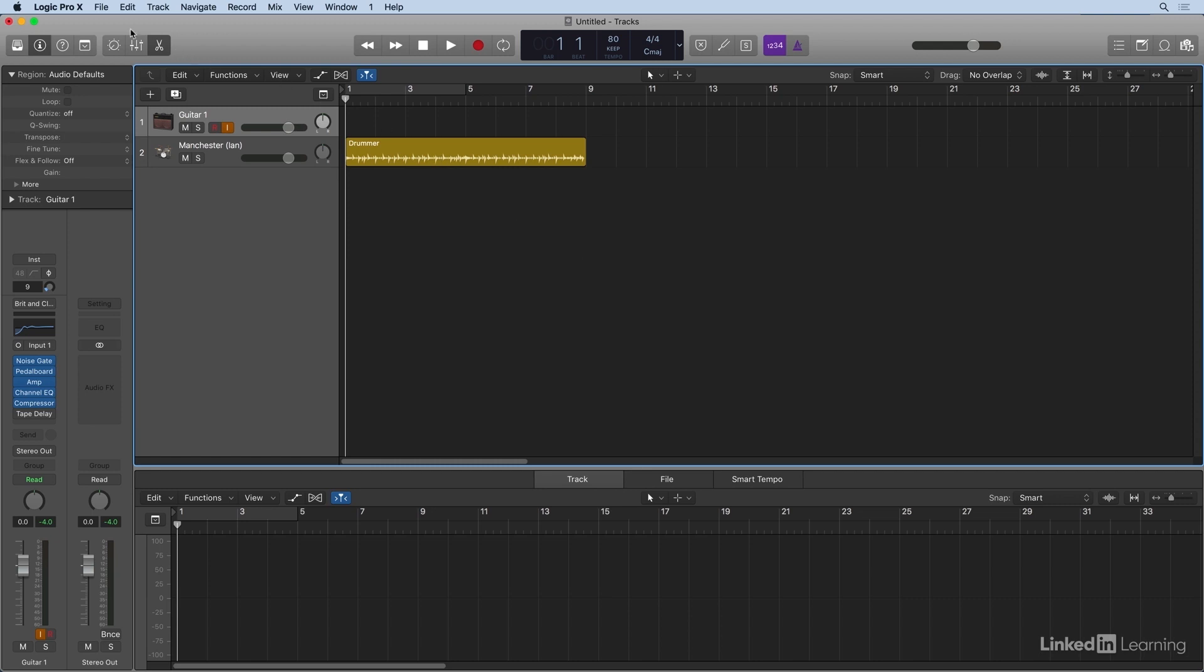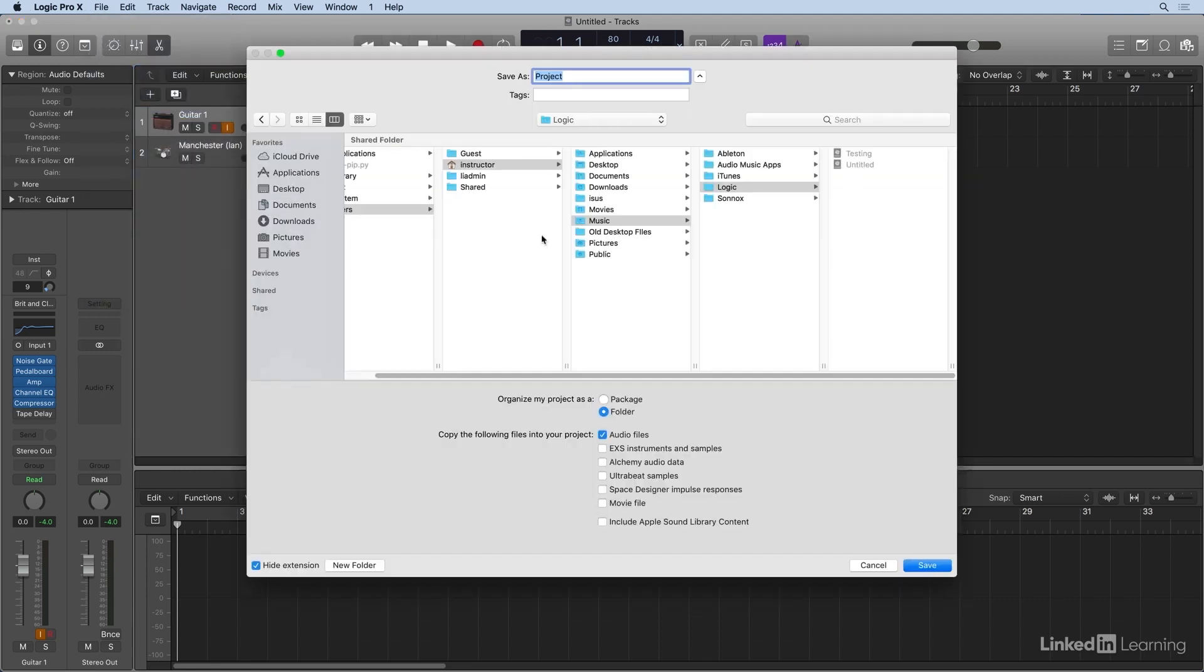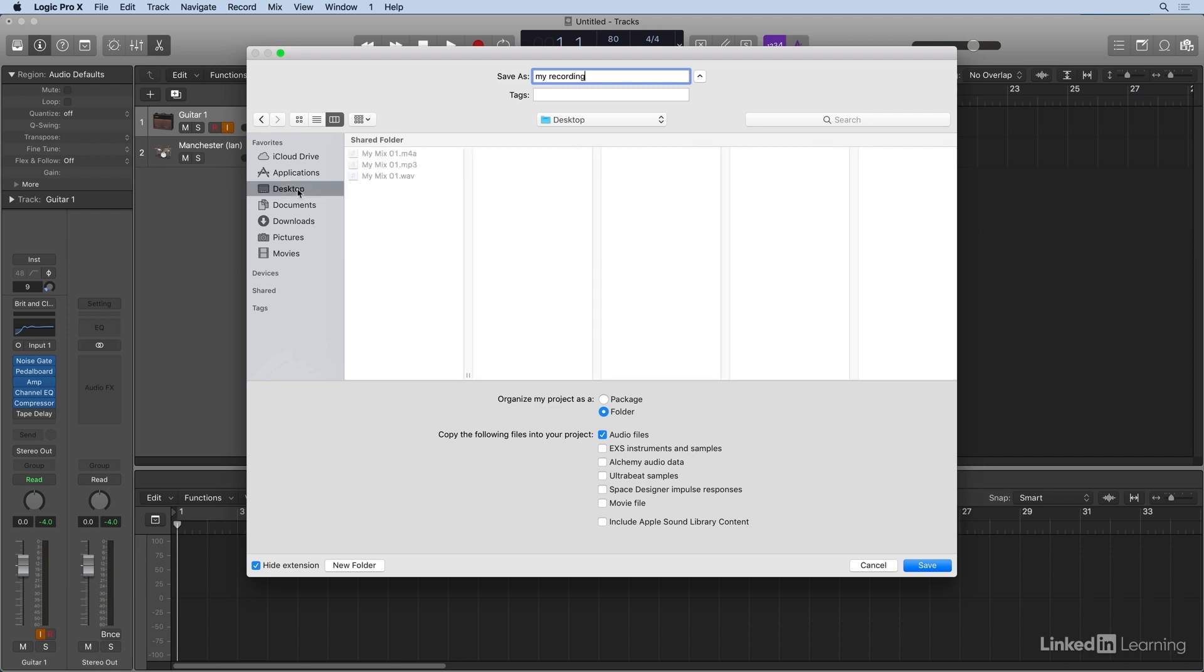So let's go to File, Save As, and we'll call this My Recording. And I'll just go ahead and place this on the desktop, but I'm going to organize my project as a folder,